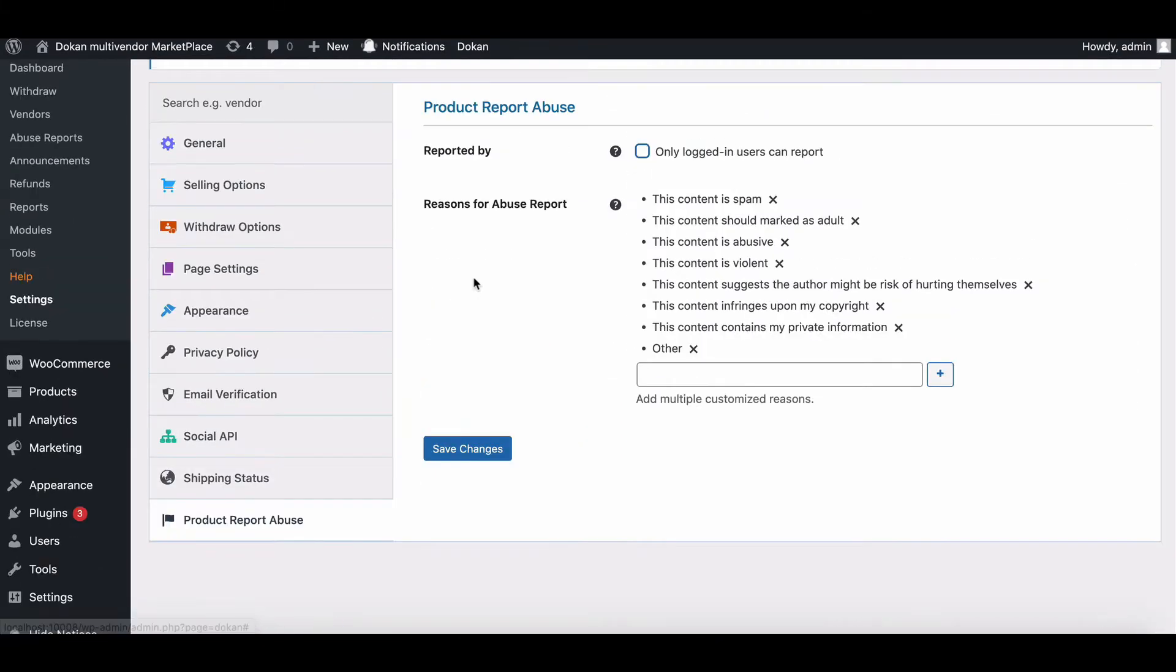Here you will get two options. They are Reported By. Check this option if you only want the logged in users to report. Otherwise, keep it unchecked.